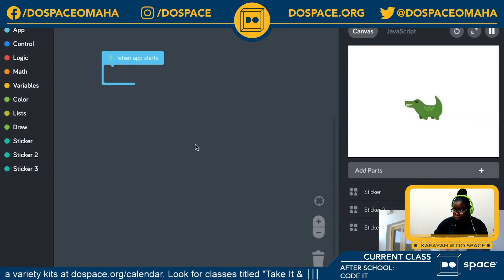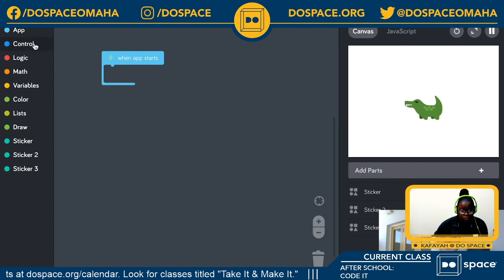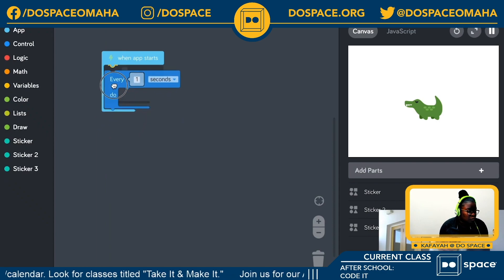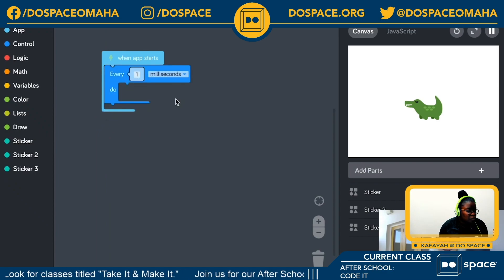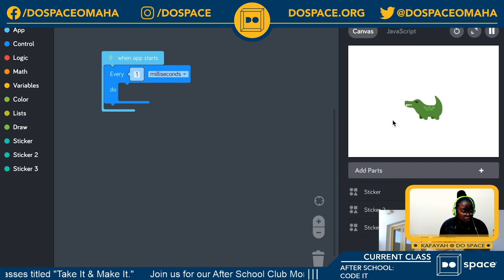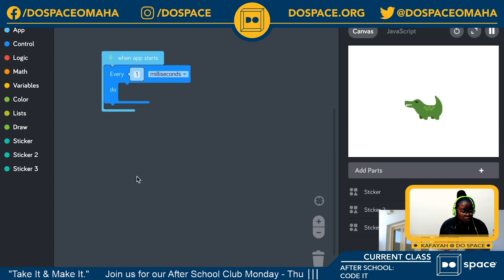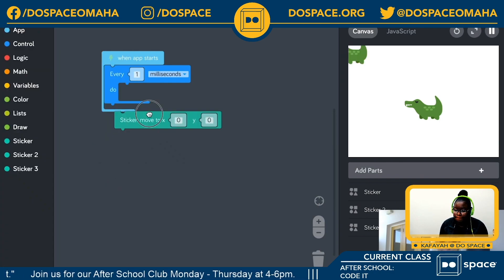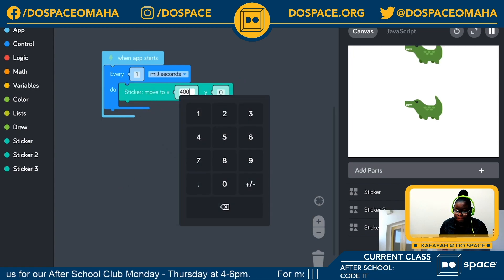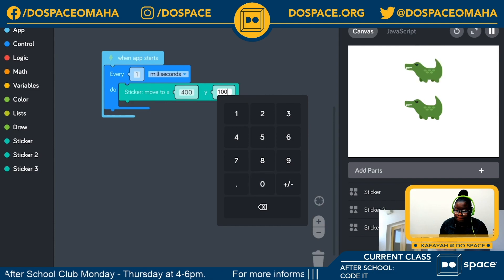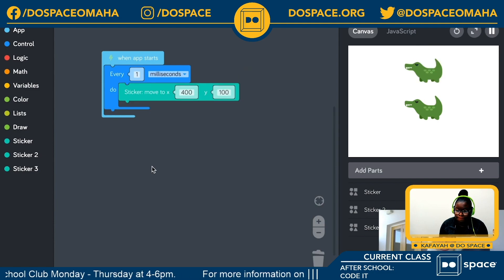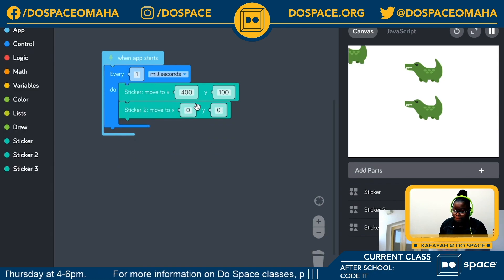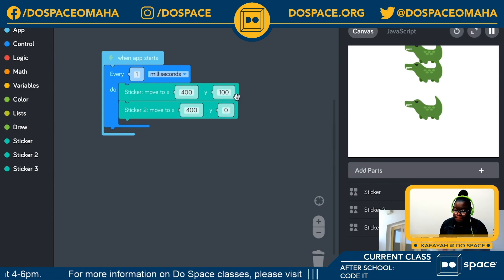Because this is an animation tutorial, we're going to be adding a loop so we can move things. Let's grab an 'every one seconds' block and change it to every one milliseconds. Right now we've got three crocodiles that are all stacked on top of each other and we can't see them, so let's grab some 'move to' blocks. I'll put sticker one at x=400, y=100, and let's move sticker two back to the middle at x=280.